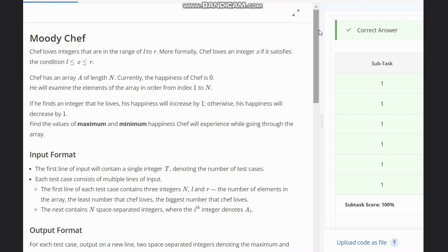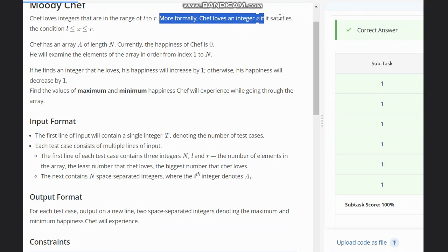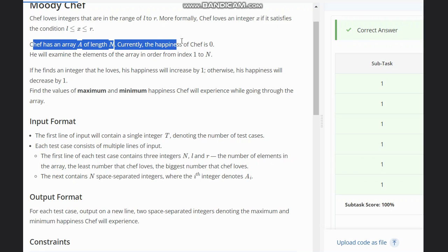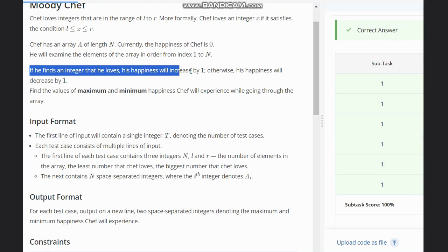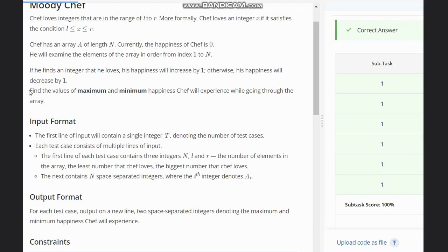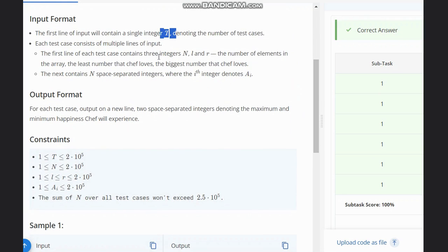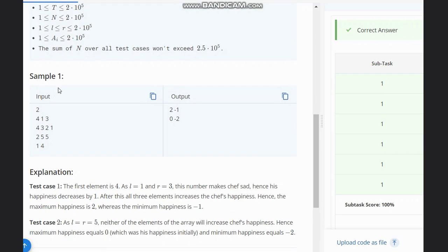Welcome to the channel. We are discussing the question 'Moody Chef' on CodeChef Round 128. The problem states that Chef loves integers in the range L to R — more formally, Chef loves integer X if X belongs to range L to R. Chef has an array A of length N. Currently the happiness of Chef is zero. He examines elements of the array in order from index 1 to N. If he finds an integer he loves, his happiness increases by one; otherwise it decreases by one. Find the maximum and minimum happiness Chef will experience while going through the array. The input format contains T test cases, each with N, L, R representing the number of elements, the least number Chef loves, and the biggest number Chef loves.